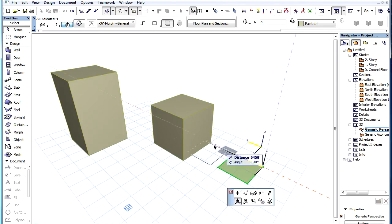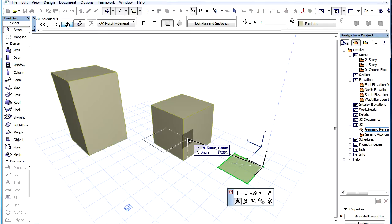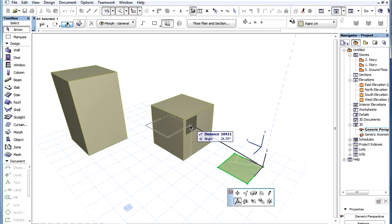When moving around the cursor to specify the drag vector endpoint, the Tracker shows the drag vector distance and the angle of its direction to the editing plane.